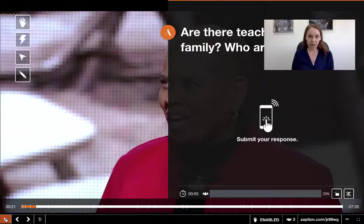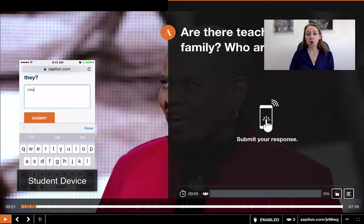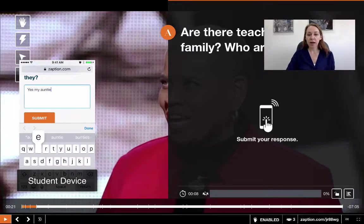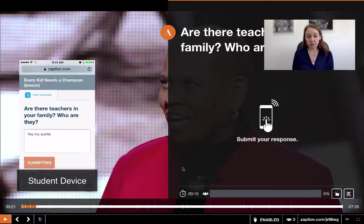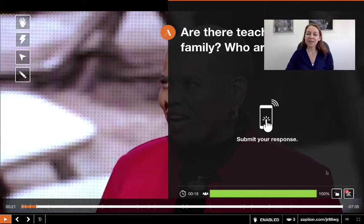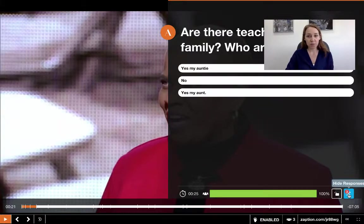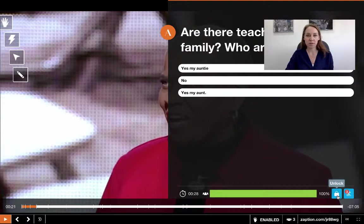The next question has come up and this is a little bit different — it is an open response question, so students can respond with any words that they want. Because it's an open question there are no right or wrong answers, so I don't have that little check mark. But I do have the show responses option and I can always lock the responses as well.